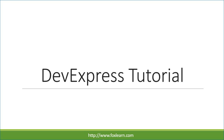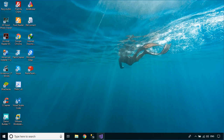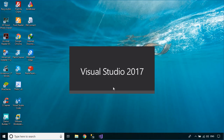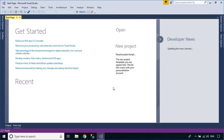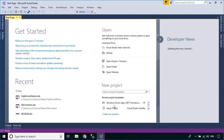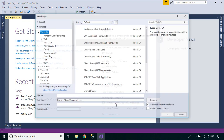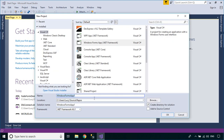Welcome to FoxLearn. In this tutorial, I'll show you how to design a simple report with group reports using DevExpress Report Designer.